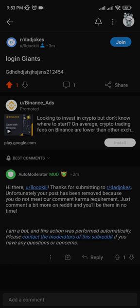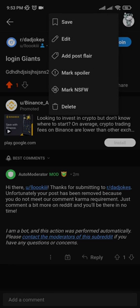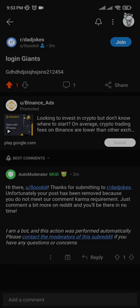If there are any marks that you want to put, such as NSFW, you can click on that and the mark will be put on your post.